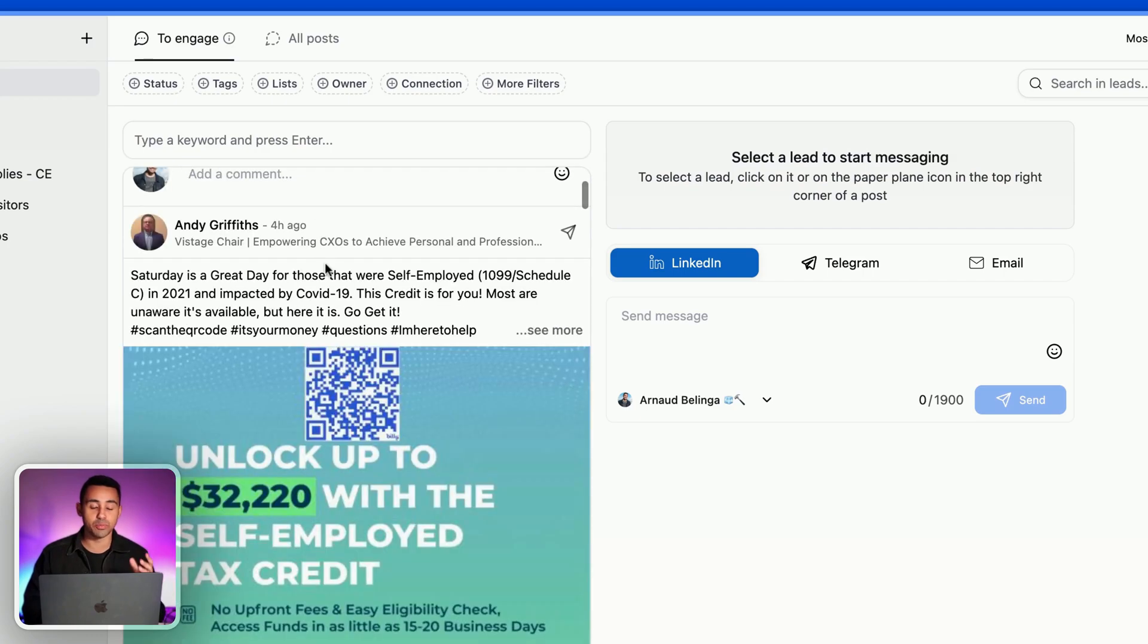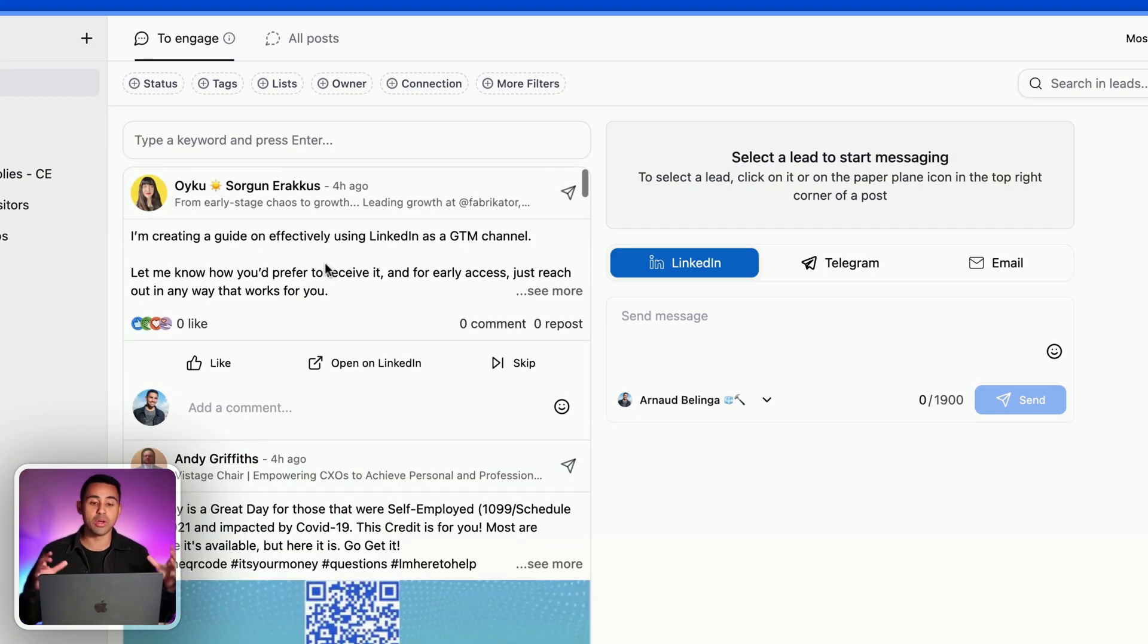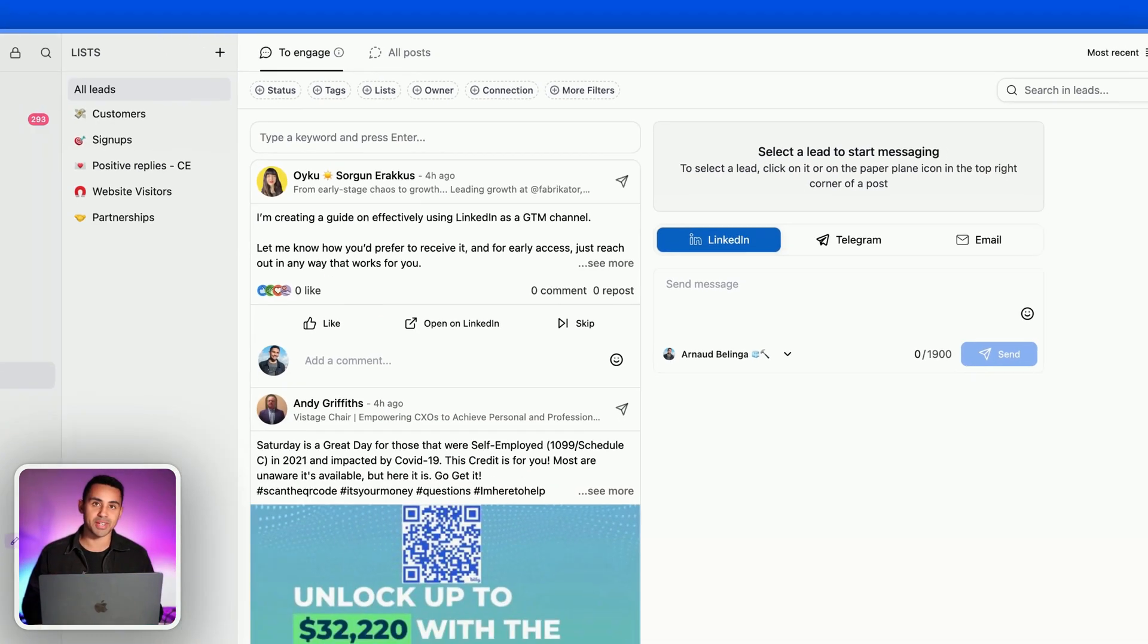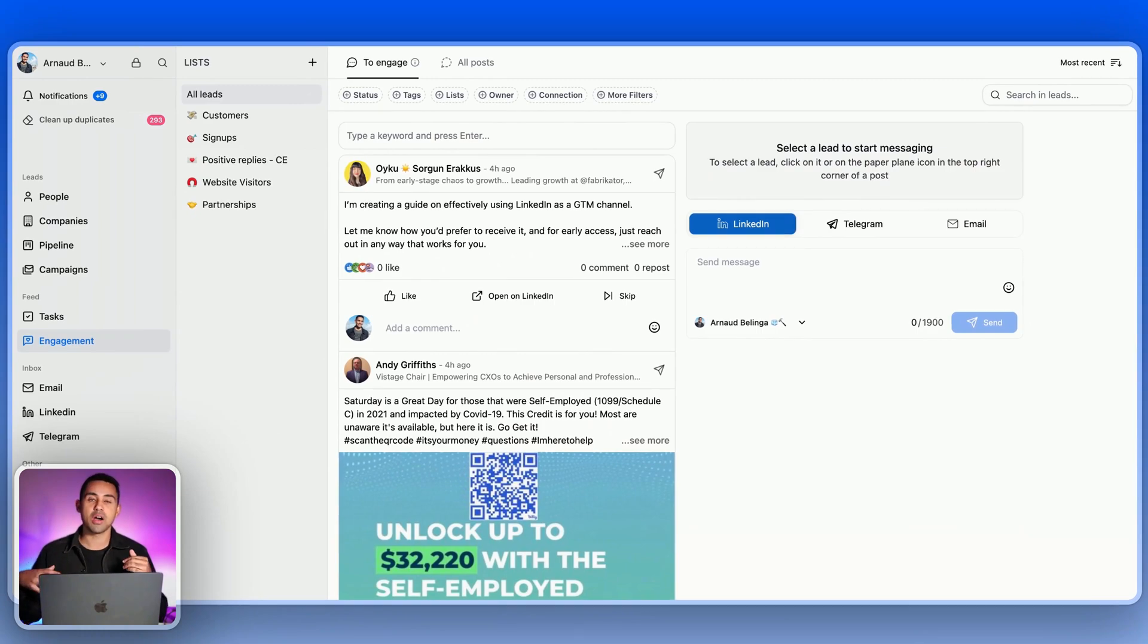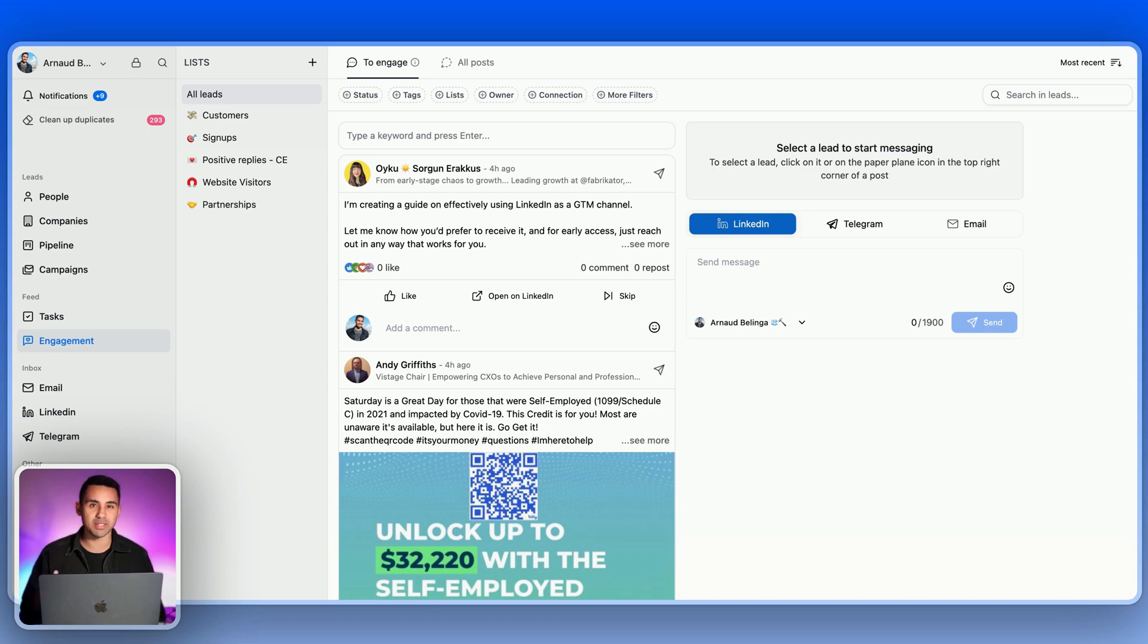I can do many other things that are super powerful to auto-sync your LinkedIn conversations, calling, email activities, and so on. That's pretty much about it, guys. Try Breakcold.com. Bye!